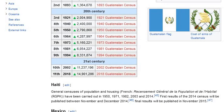Haiti: General Censuses of Population and Housing (French: Recensement Général de la Population et de la Habitat, R.G.P.H.) have been carried out in 1950, 1971, 1982, 2003, and 2014. First results of the 2014 census were to be published between November and December 2014.